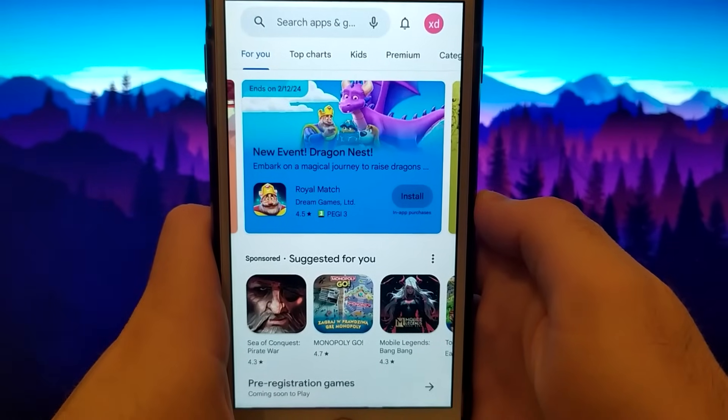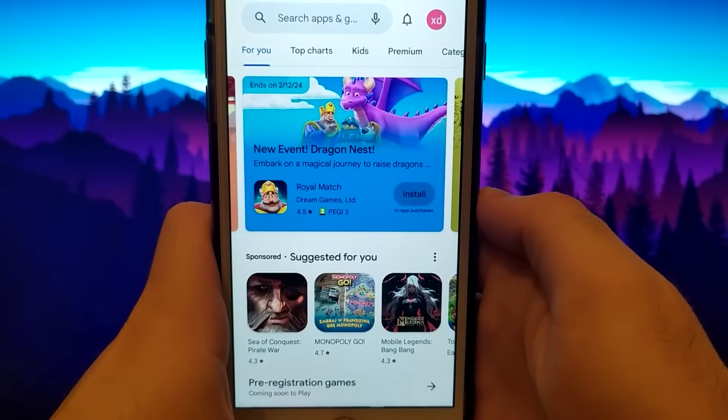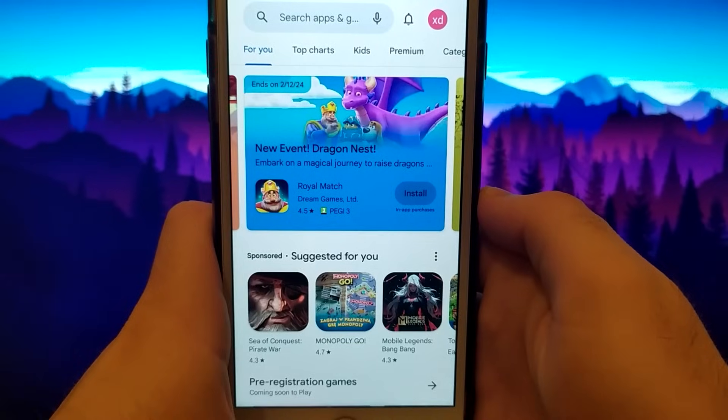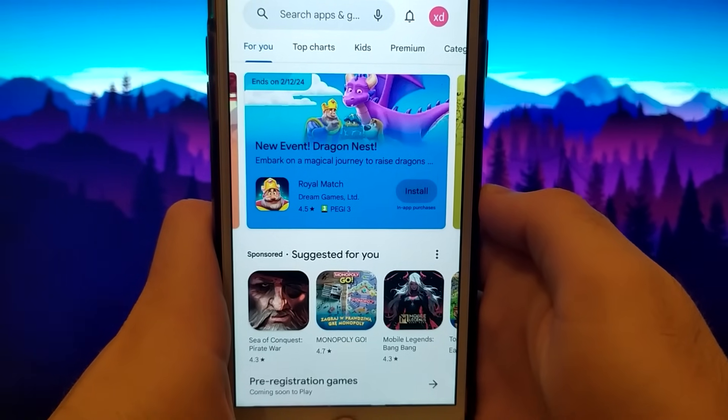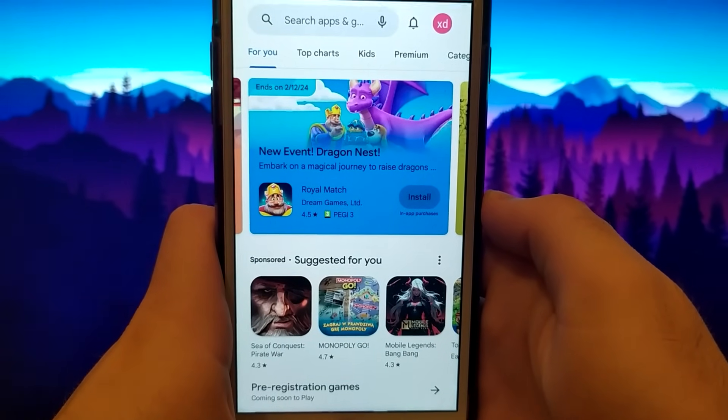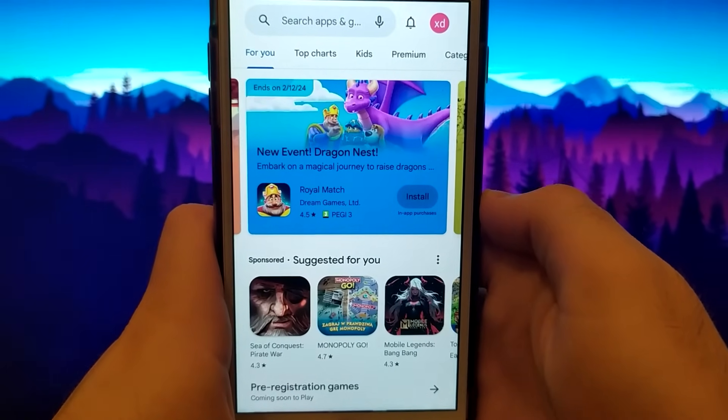Welcome to my channel. Today I will show you a method to get Google Play Store for iOS devices such as iPhone or iPad. Take a look.